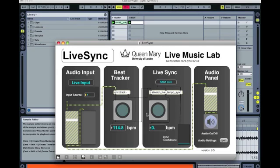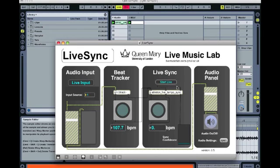You'll now see that the beat tracker is trying to track beats. I'm going to start Live, and that will start playing the audio sample, then I will start playing the guitar. It might take five or six seconds for the beat tracker to get the correct beat.